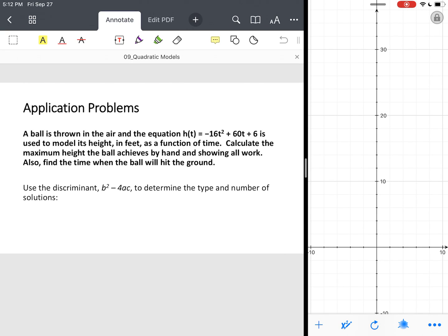Now we're going to move on to an application of quadratic functions. In this application, we have a ball that is thrown in the air. The equation h of t equals negative 16t squared plus 60t plus 6 is used to model its height in feet as a function of time.